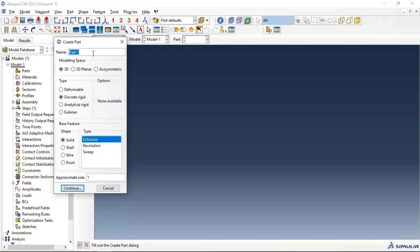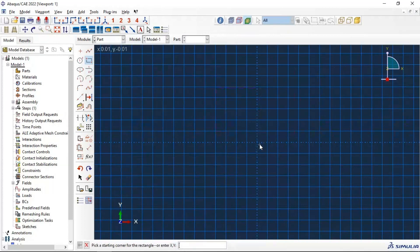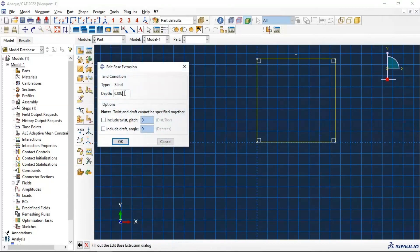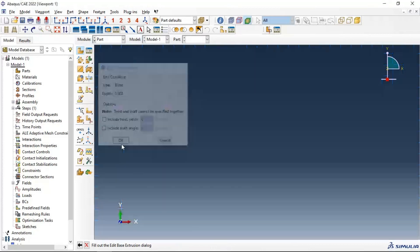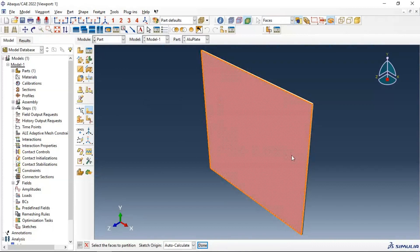Create a deformable solid extrusion for the aluminum plate, click continue, and create the plate geometry. The thickness of our plate is 0.2 millimeters. Now we have our plate.